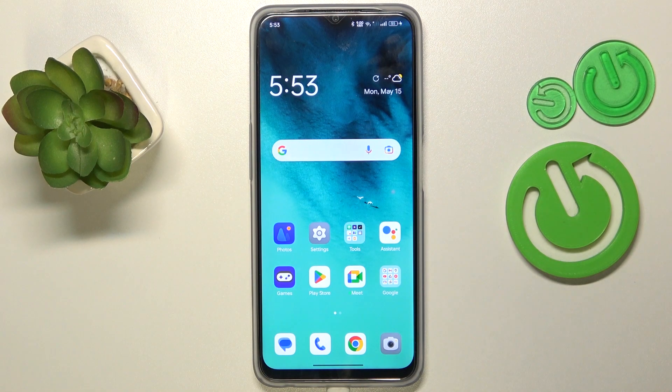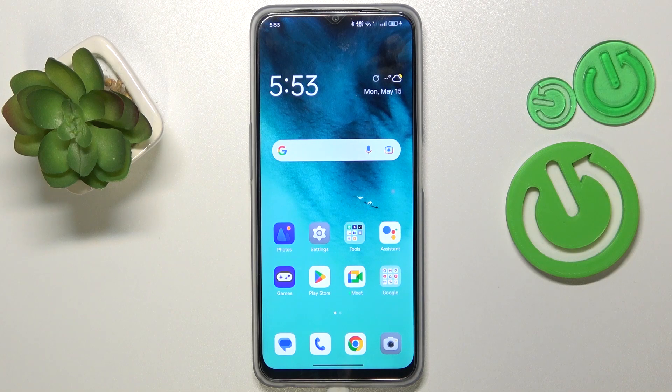Welcome to the Hard Reset Info YouTube channel. Today I would like to show how you can turn off the proximity sensor in an OPPO smartphone.